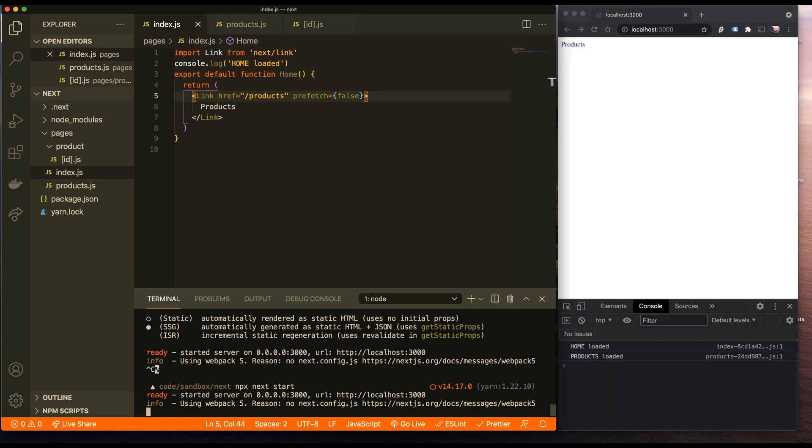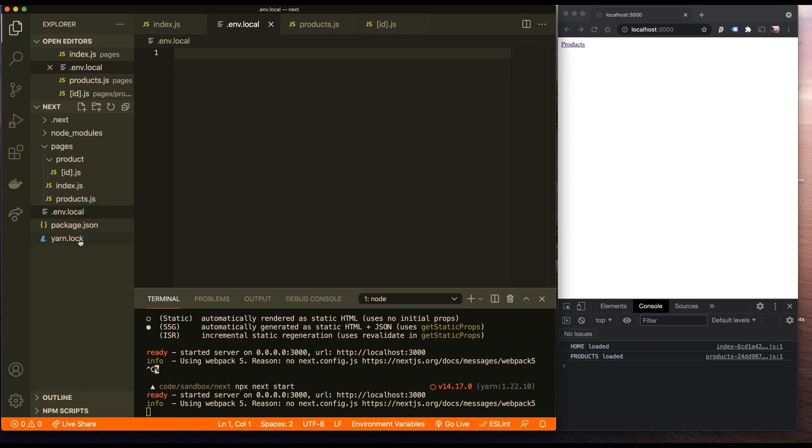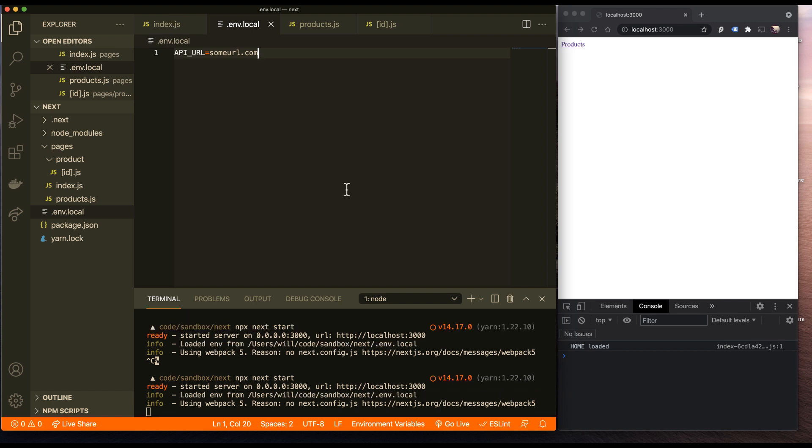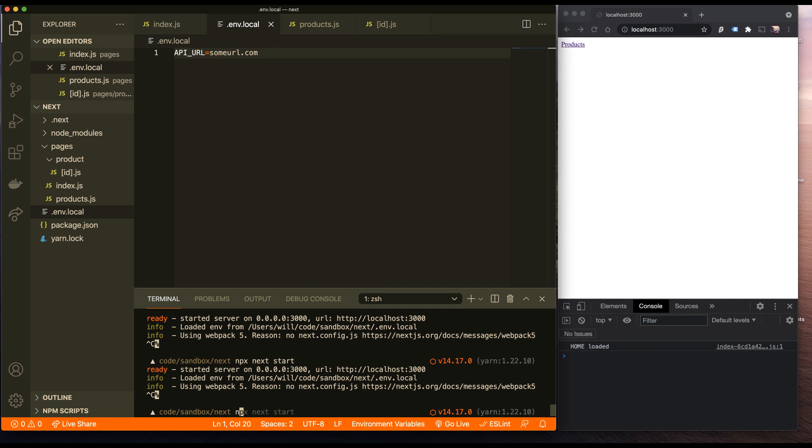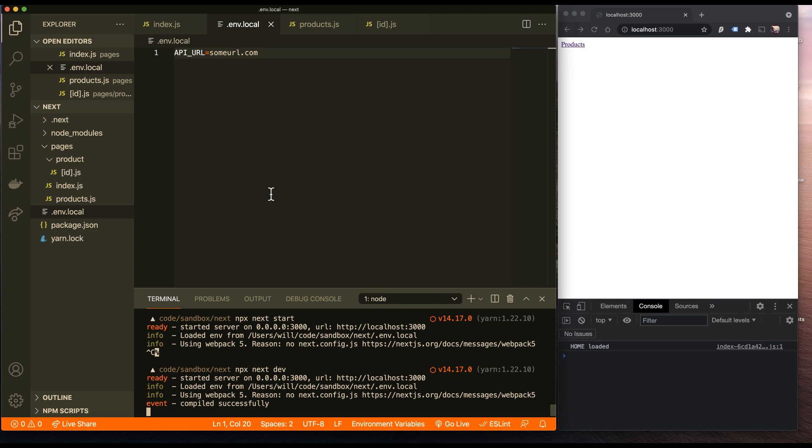A very common thing is that you want to add environment variables to your application. So you do that very simply by adding a .env.local file. And then you can say things like API_URL. So there's my API URL. Now that I've added that environment variable, I just have to stop and restart my dev server. And it will pick up on that new env local. You can see, there we go, loaded the environment variables from .env.local.